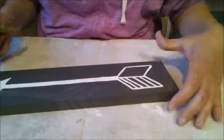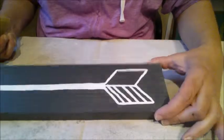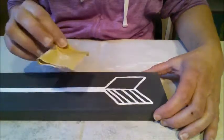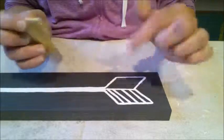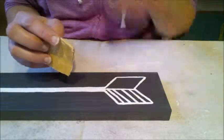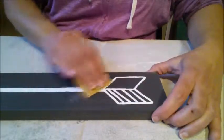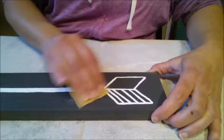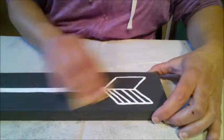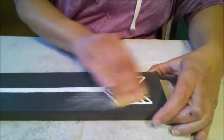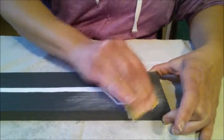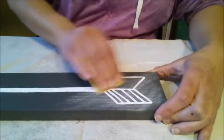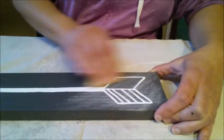Once I have my arrow all painted, I like to take some fine grit sandpaper. I just take a little cube of it and I'm going to go over it to distress it a little bit because in any of my projects I always like to have it distressed a little. I think it looks nicer.